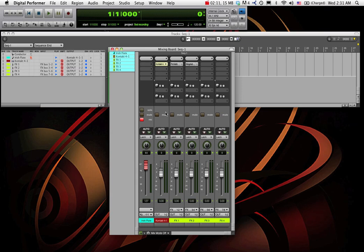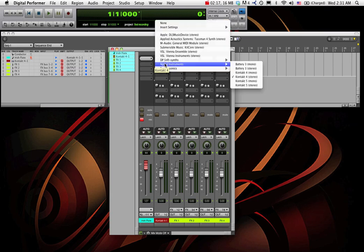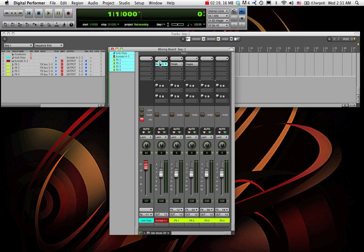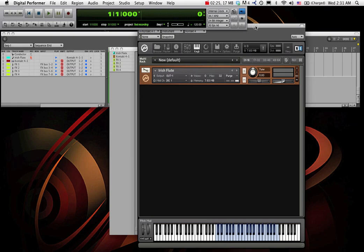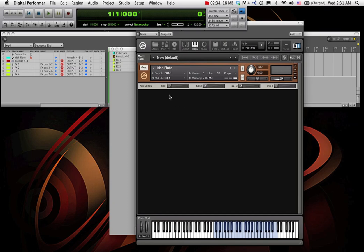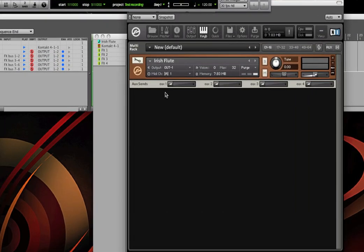So unfortunately, Contact will just collect all audio and just ship it through that one output, so you have no control over it. So what I'd like to show you is a way that you can have control over it, and that is by using the aux sends within Contact.